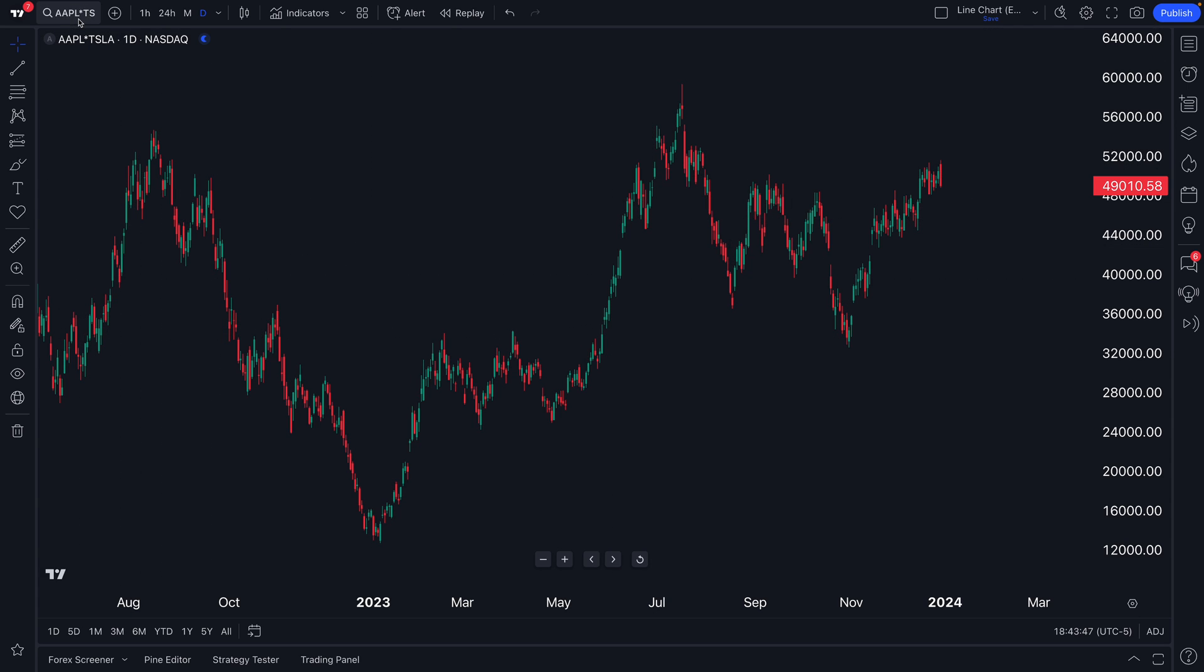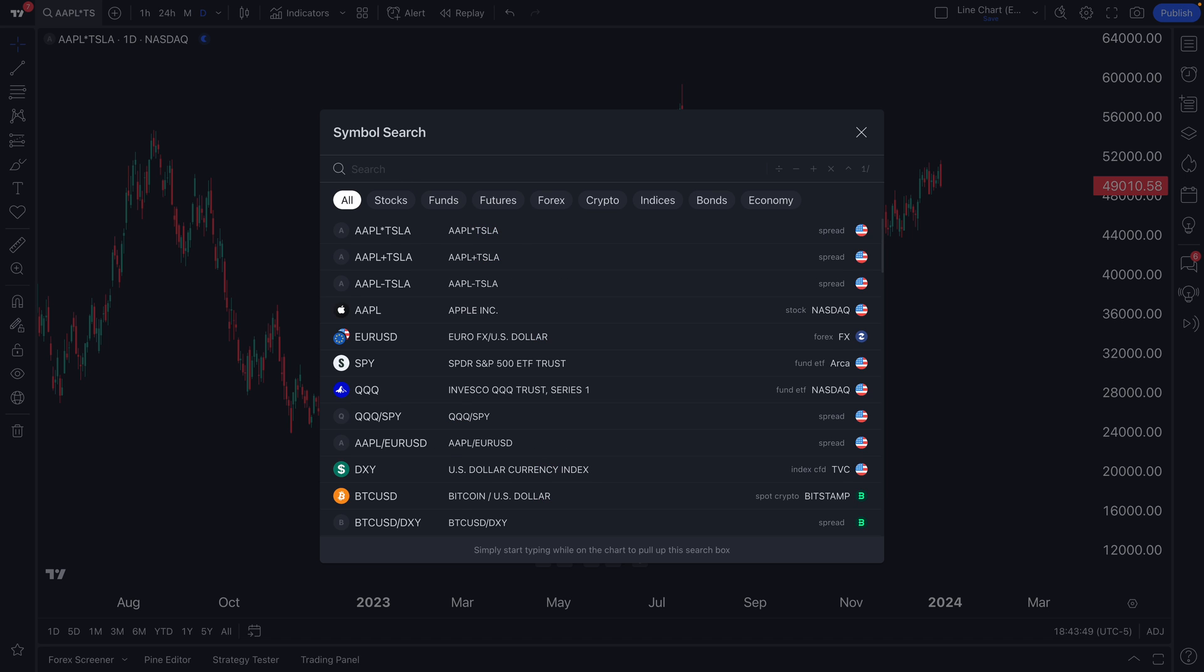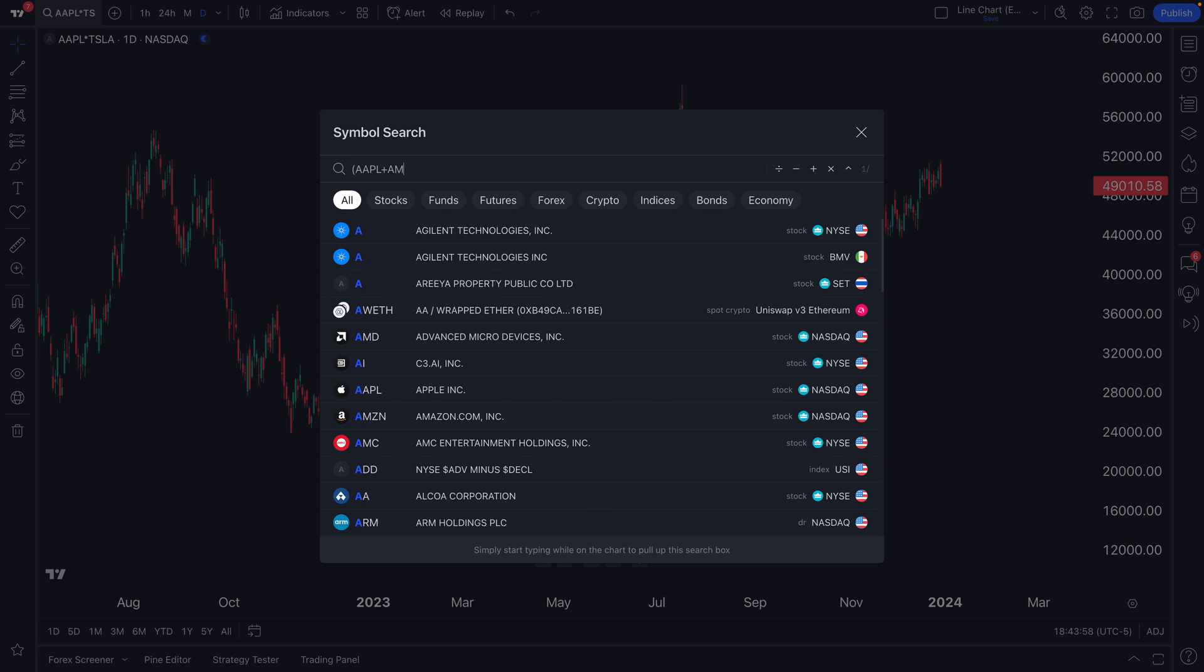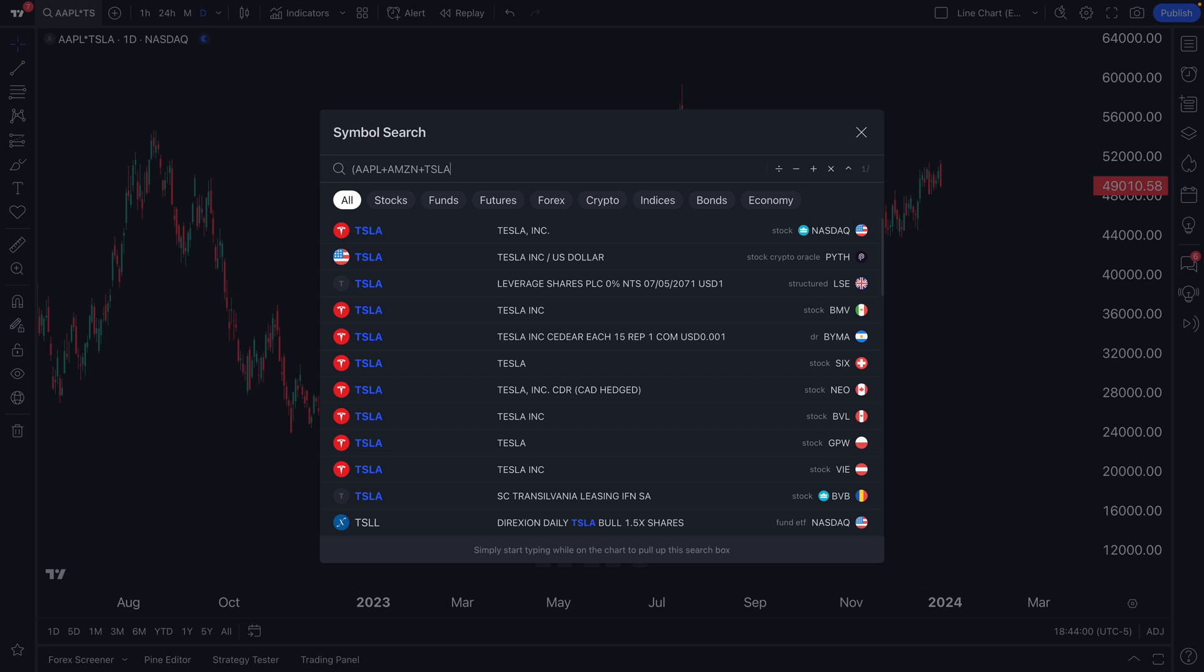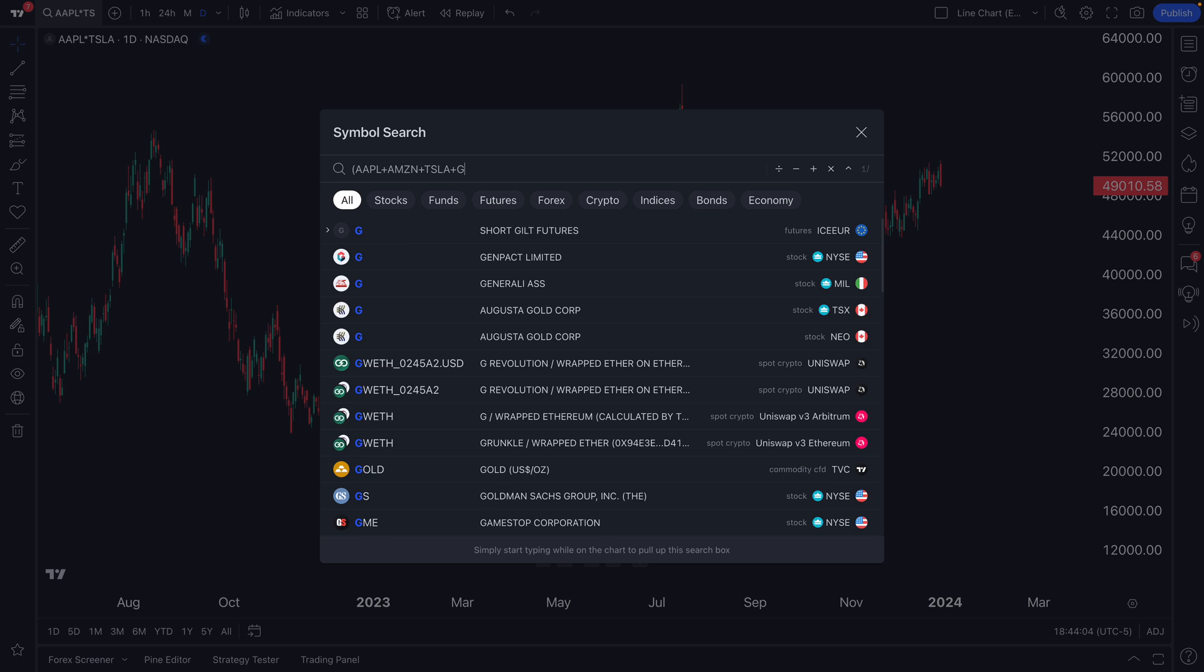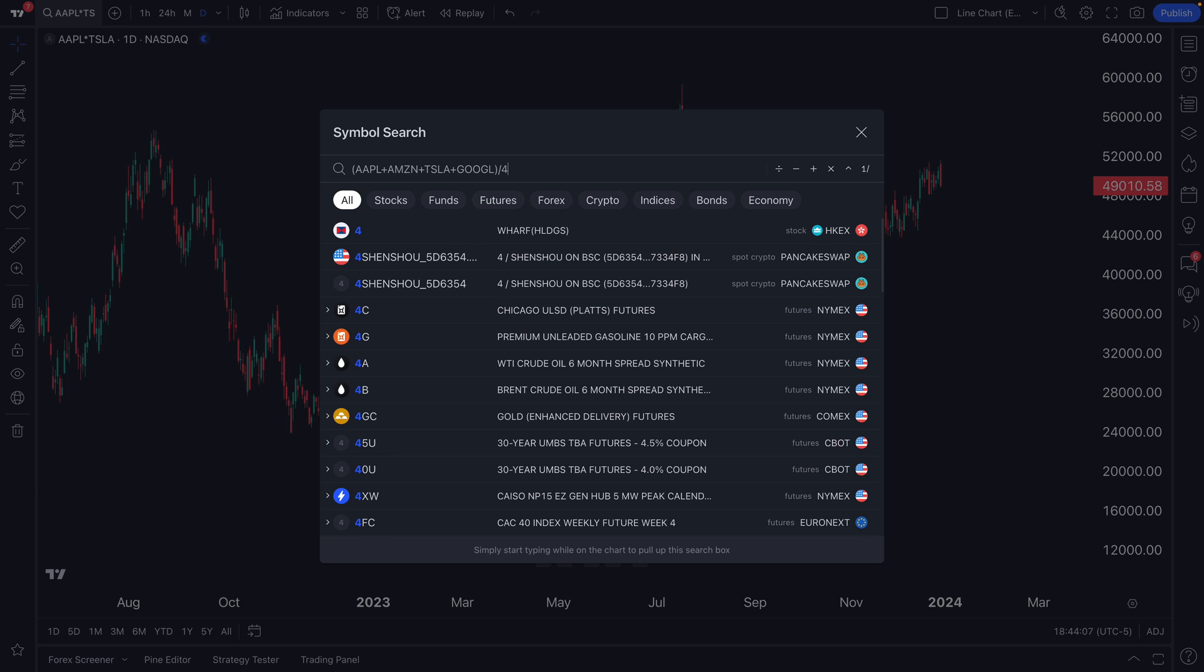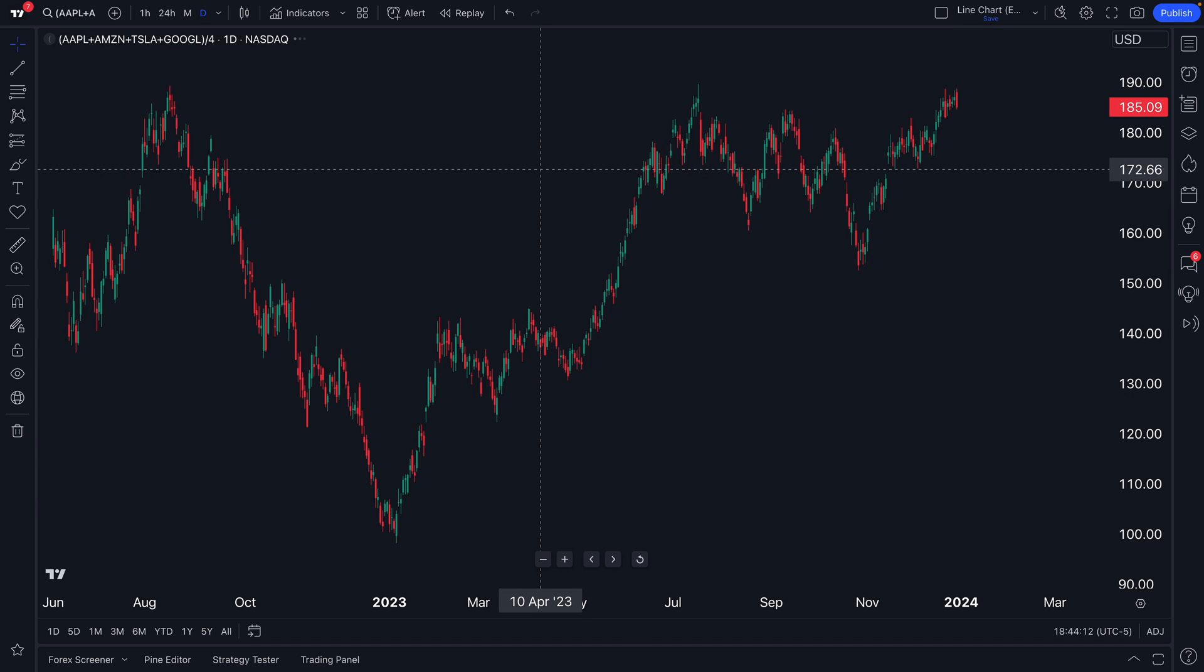Now you understand that the symbol search is much more than just a place to search for symbols. It's also a place where you can create custom formulas. Let's say, for example, you own Apple, Amazon, Tesla, and Google. Well, you can add them all up and then divide by four. Apple plus Amazon plus Tesla plus Google divided by four, hit enter.